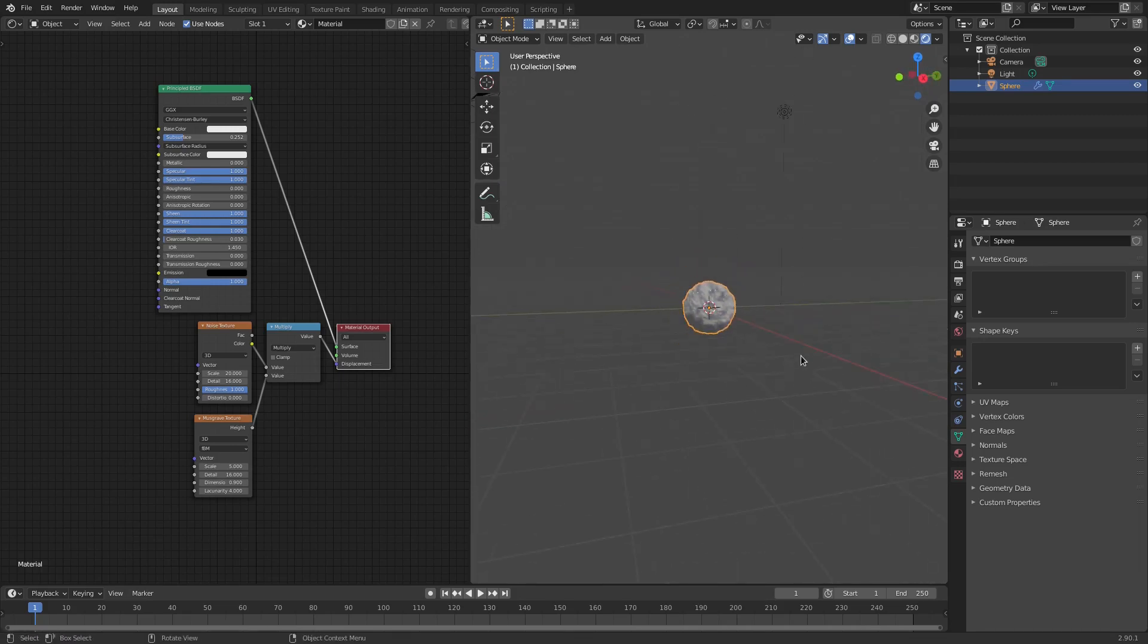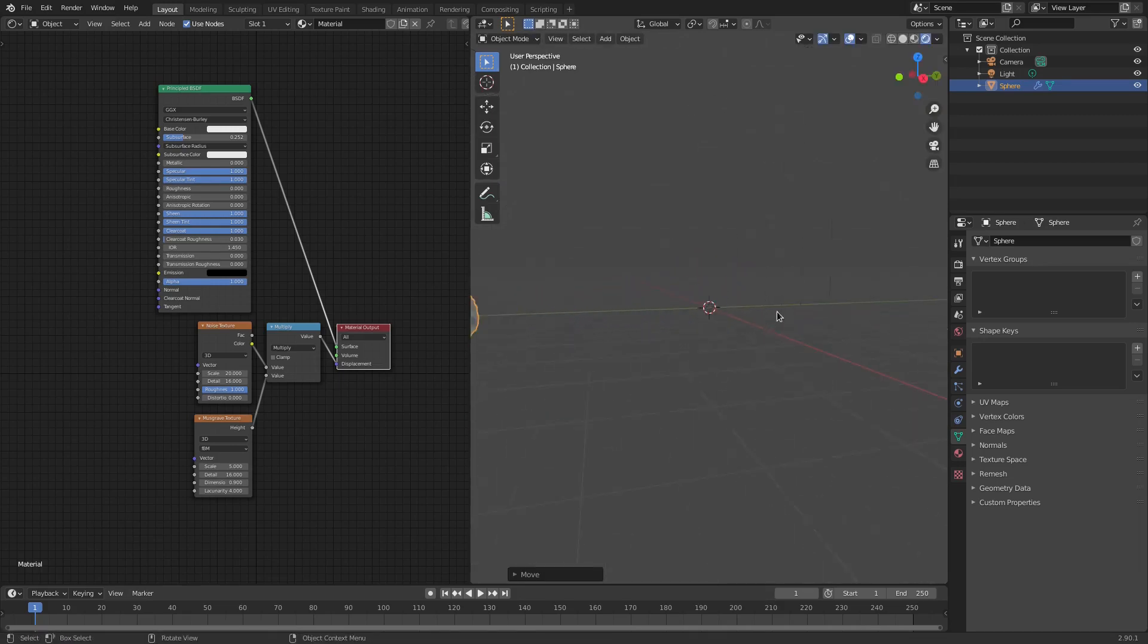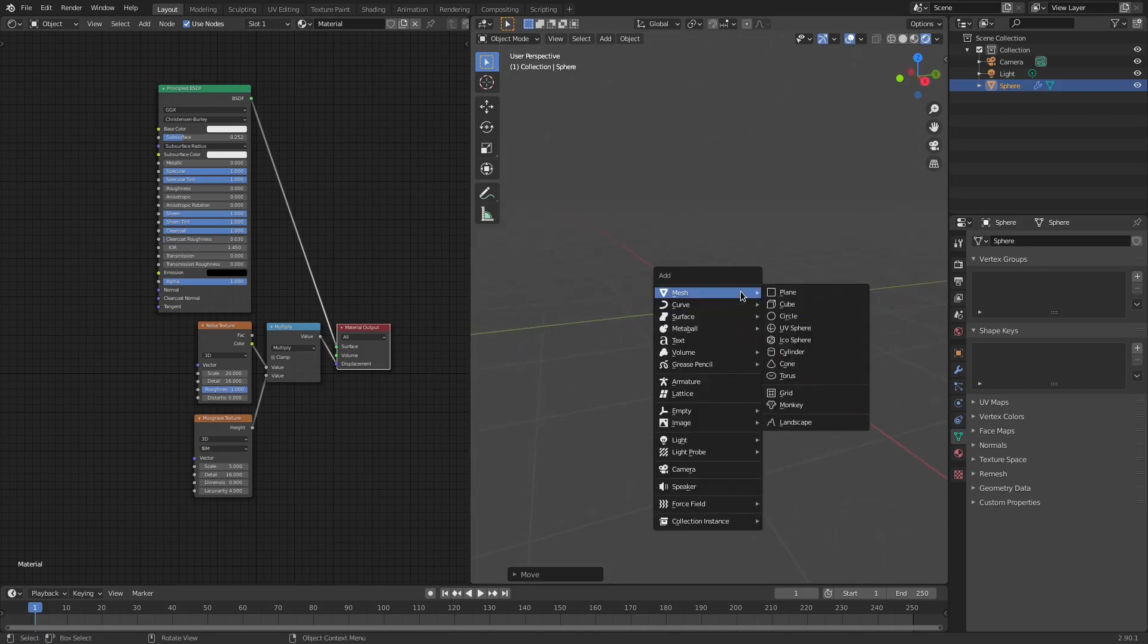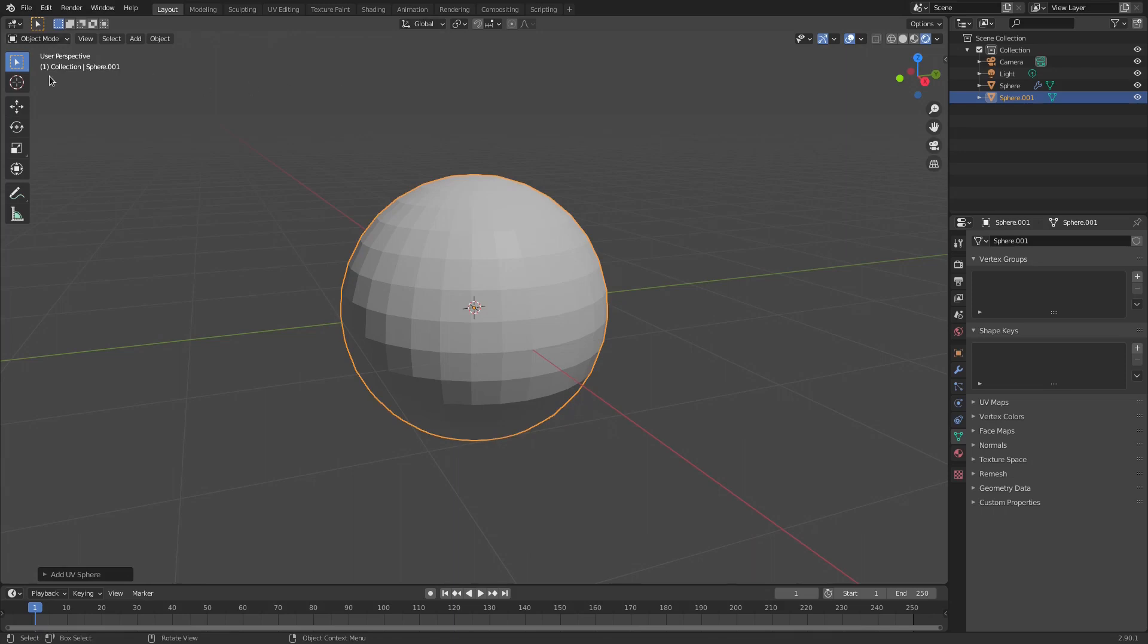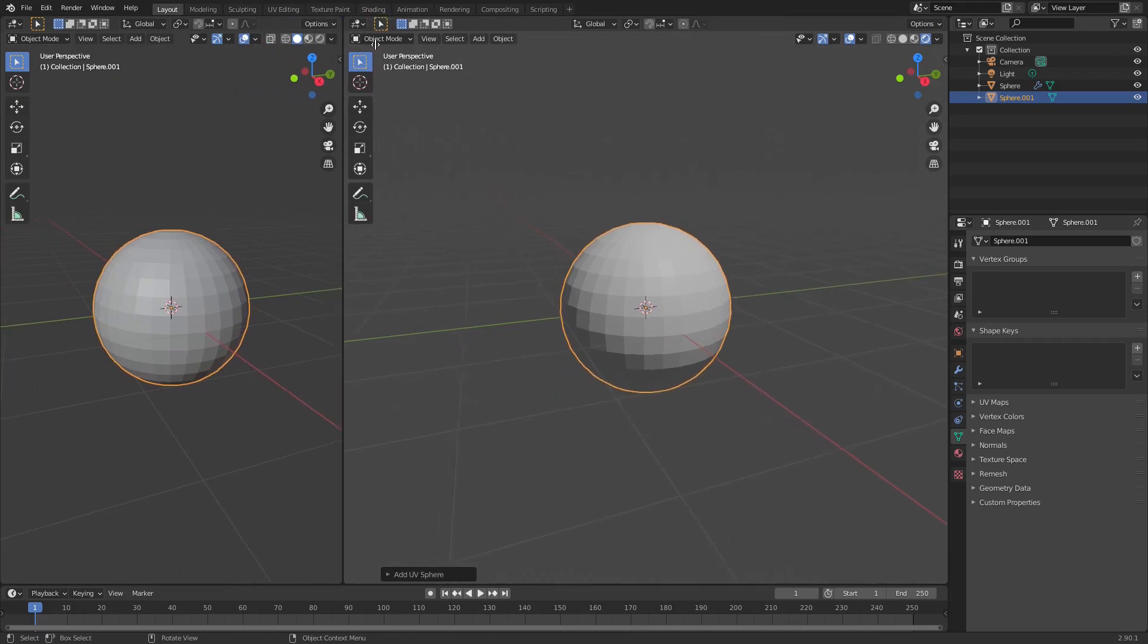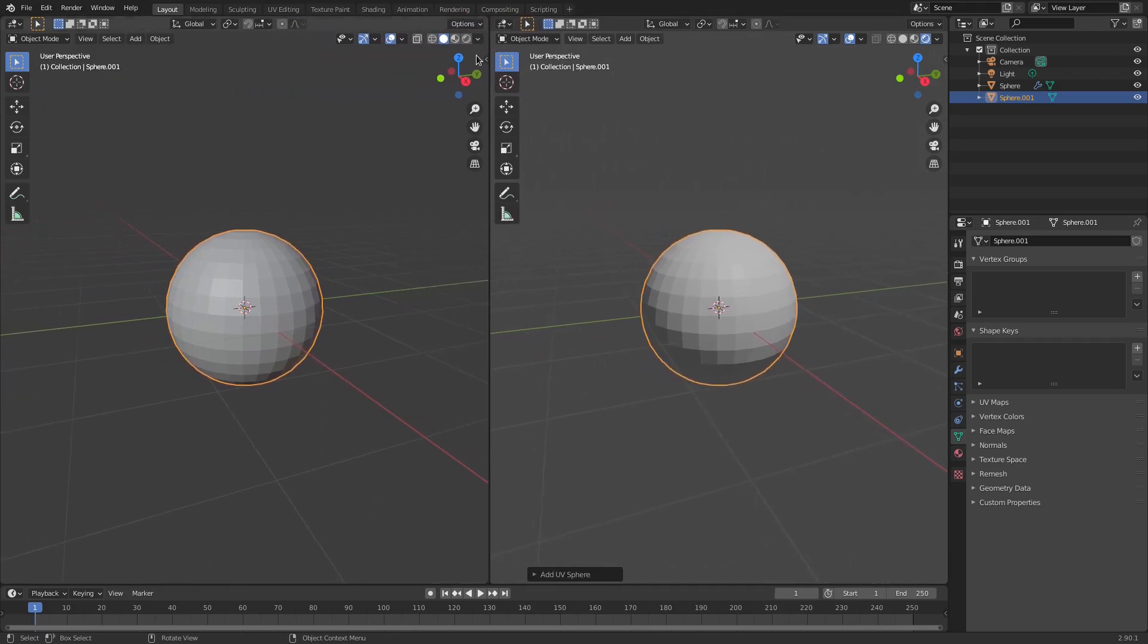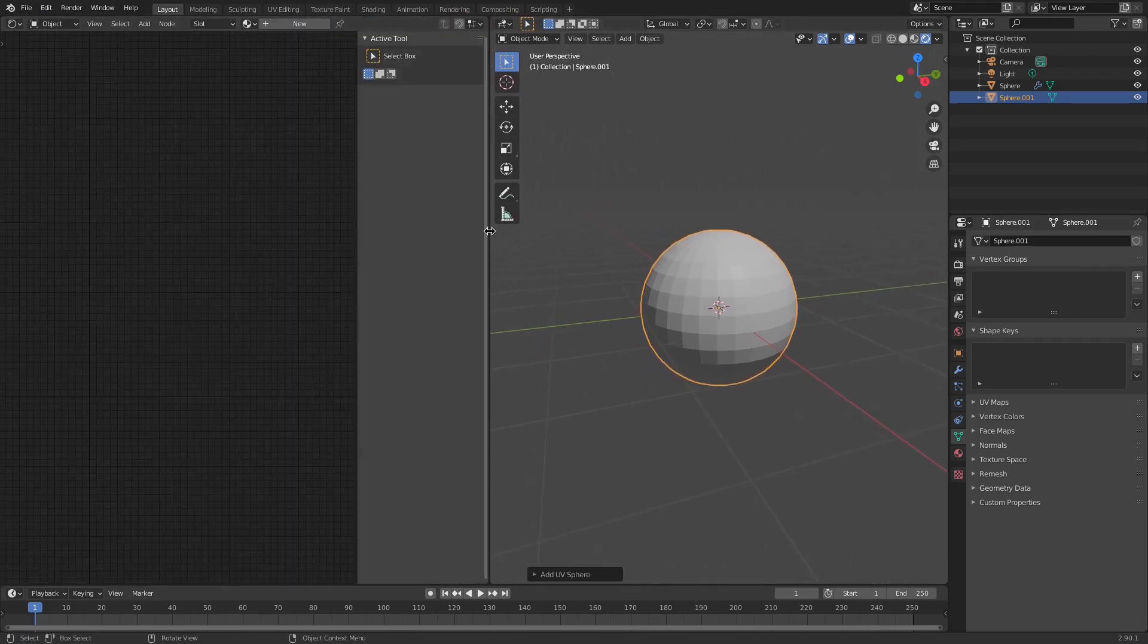We're going to go ahead and just move this over by hitting G. I'm going to hit Shift A and we're going to add in a UV sphere. I'm also going to get rid of this now real quick just to open that back up. You just put your cursor in the top left hand side of the screen and then just drag open, split that into two and then just change this right here to the shader editor.